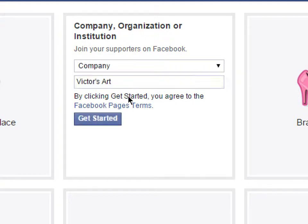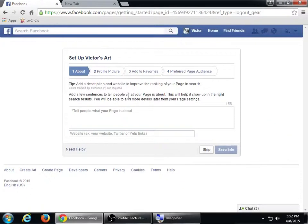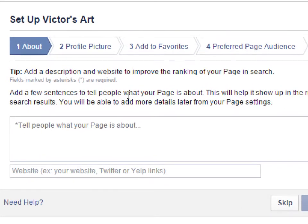Click Get Started. Now depending on your choices you may get different steps. Mine has four: About, Profile Picture, Add to Favorites, and Preferred Page Audience. You might have something different — that's okay, I'll help you out during lab. Mine is saying: tell people what your page is about.